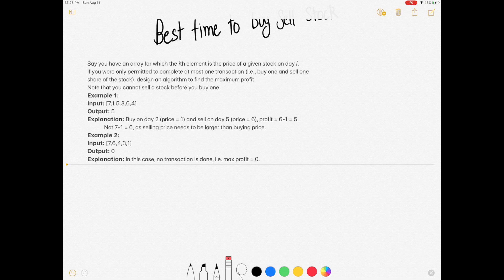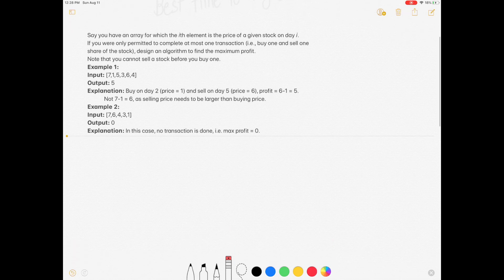The question says: say you have an array for which the i-th element is the price of a given stock on a given day i. If you are only permitted to complete at most one transaction — buy one and sell one share of stock — design an algorithm to find the maximum profit. Note that you cannot sell a stock before you buy one.